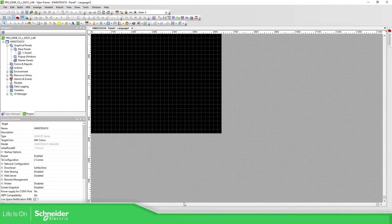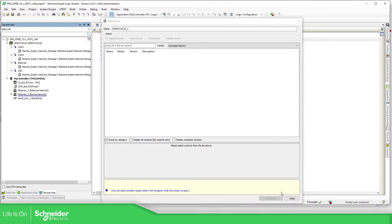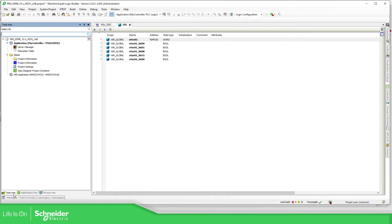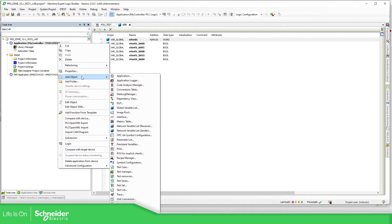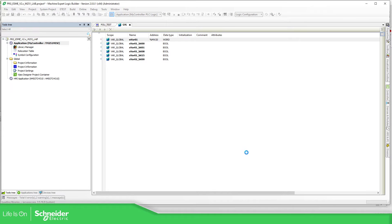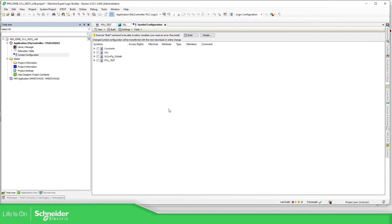Here you can see the component of Vijeo Designer. In order to share information from the PLC to the HMI, it's mandatory to add a symbol configuration. For that, we just need to go to the tools tree, on the application part of the PLC, right click, add object, and find the symbol configuration. We just name it and leave it as is. Once it is added, we just need to build.